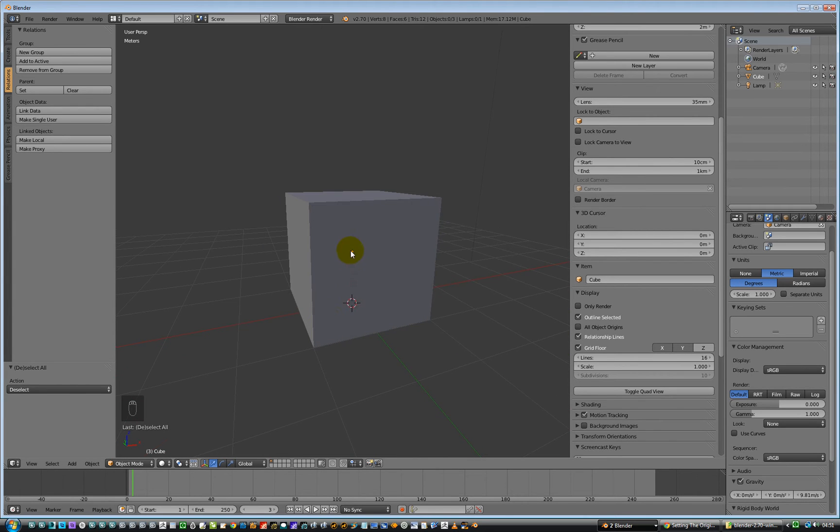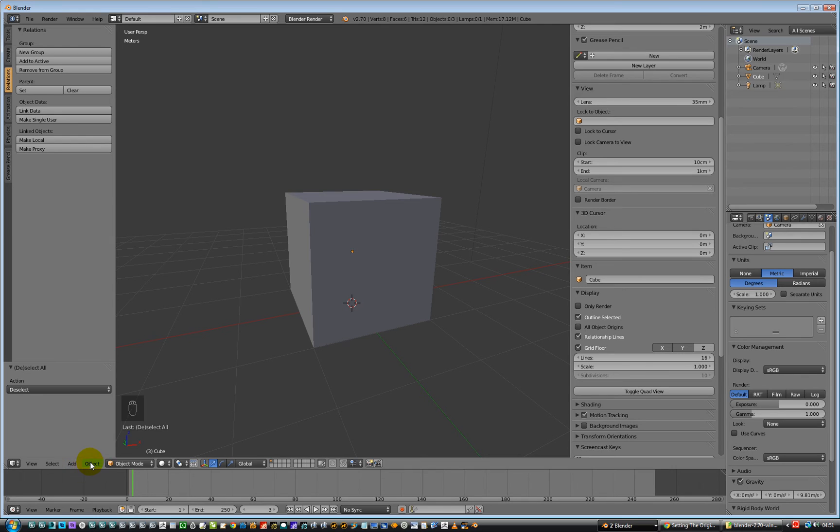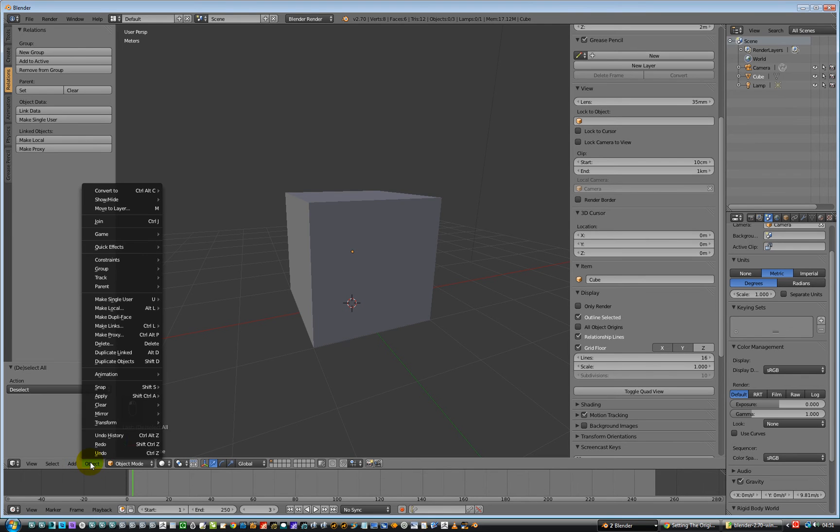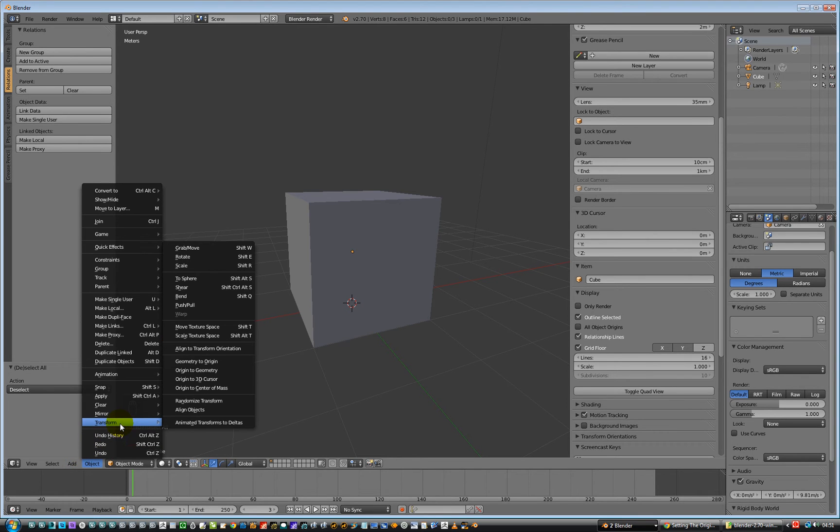So I want to move this pivot point down to this. So the cursor is in the right place. I need to move the pivot point down to where the 3D cursor is. So go to Object, Transform, and Origin to 3D Cursor.